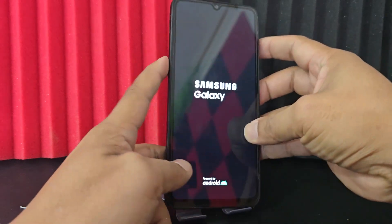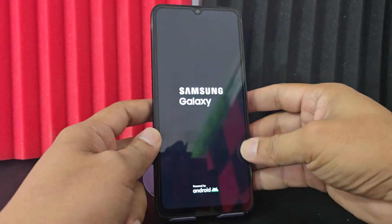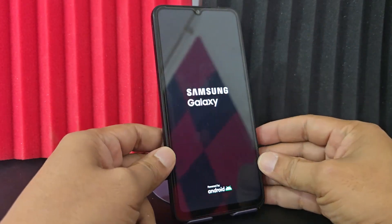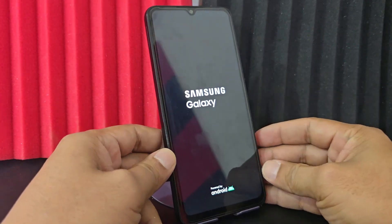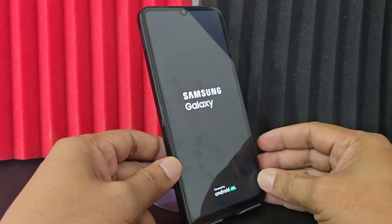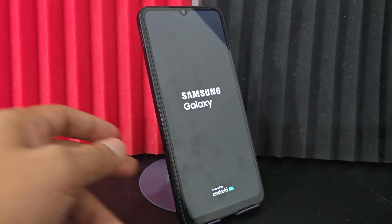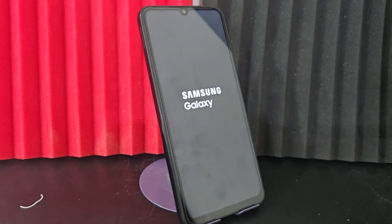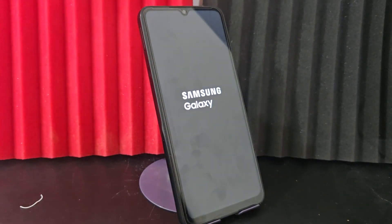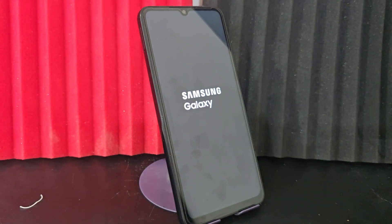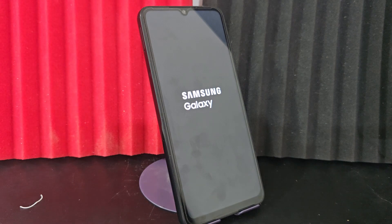So we are going to explain a totally updated method that does not use the PC either. In this video tutorial we are not going to use the PC to be able to recover our device. It is a method totally without a PC.